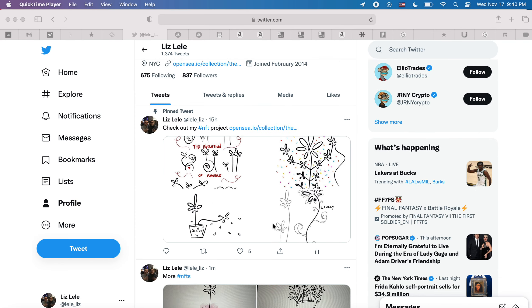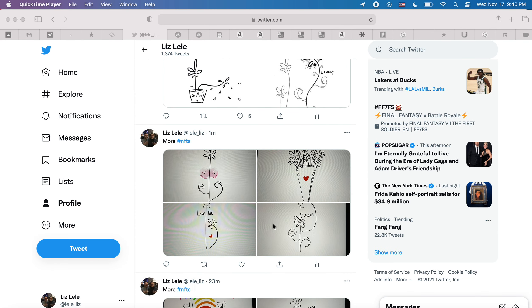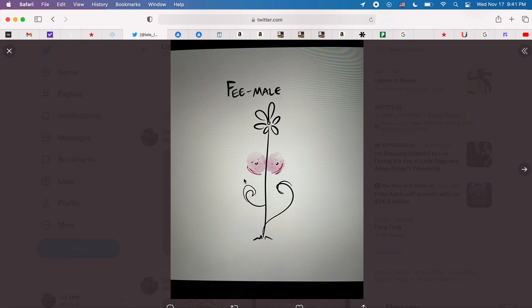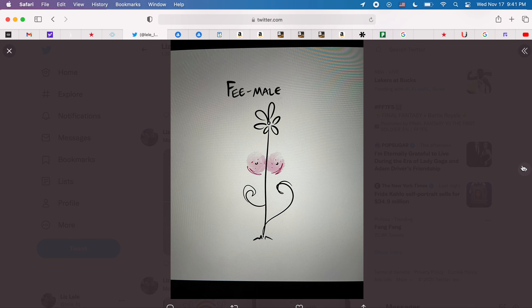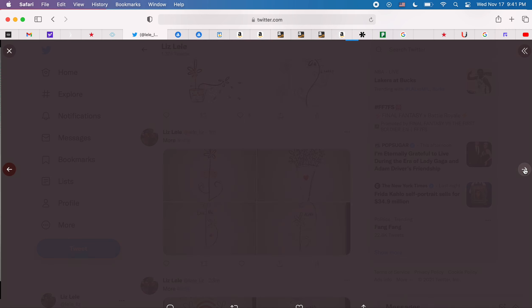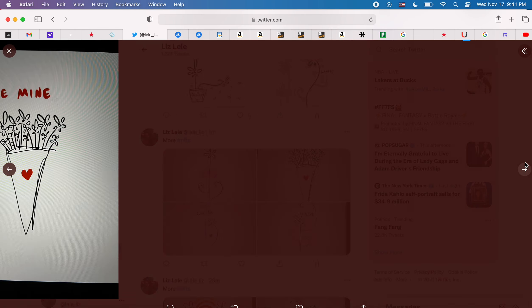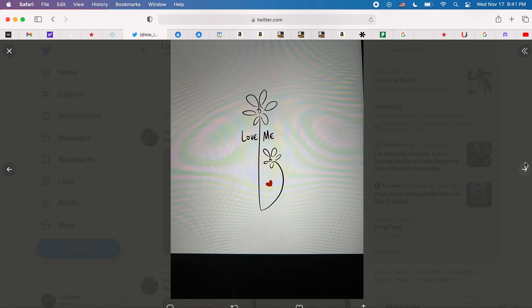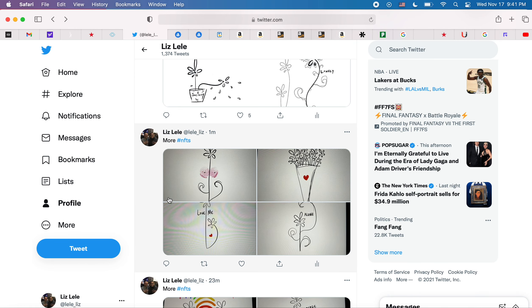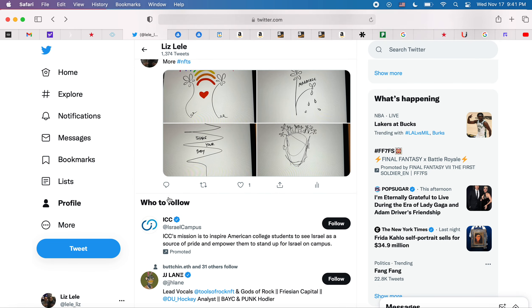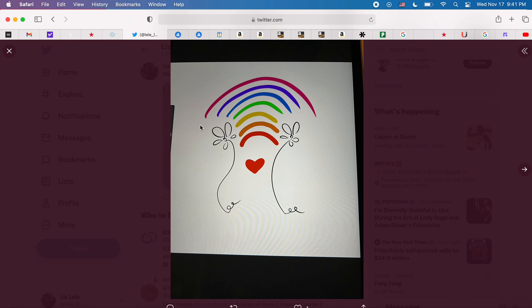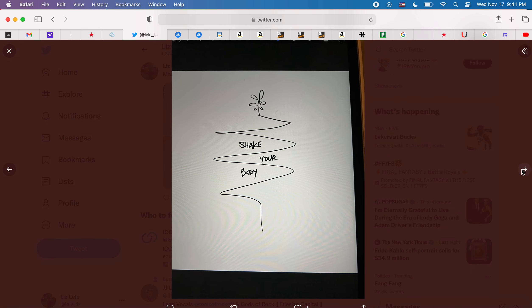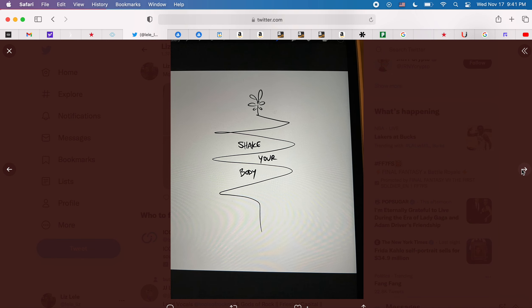What up NFT fam, I'm just hanging out drawing some pieces of art. This is Female, and I'm drinking some beer. She's a female because she shows her boobs for money. Be mine, love me alone. We've got a theme people: rainbow, marriage sucks, shake your body.